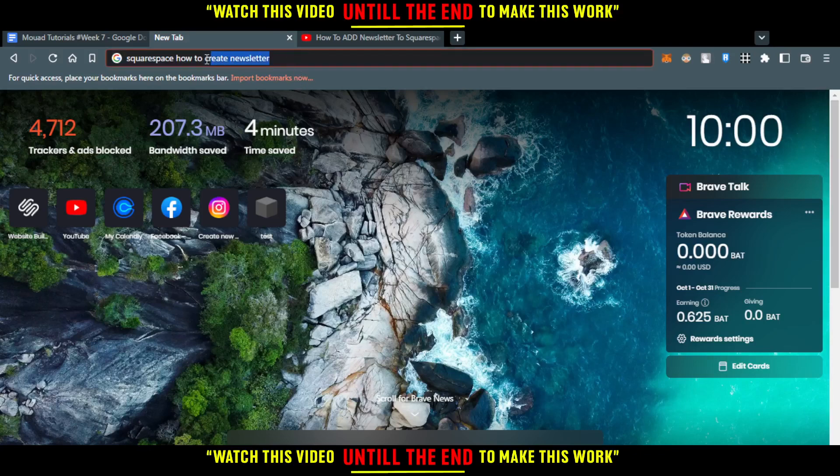Hi, in today's tutorial, I'm going to show you how to create a newsletter using Squarespace website.